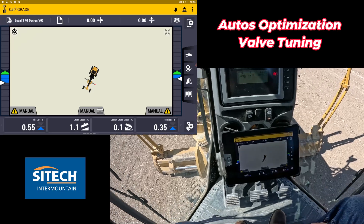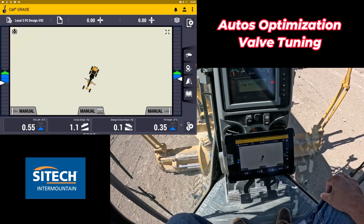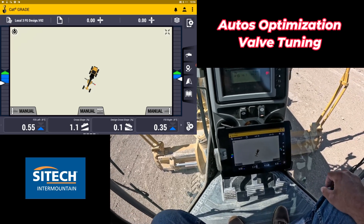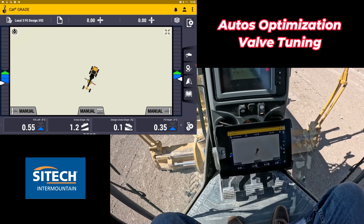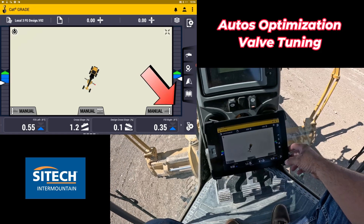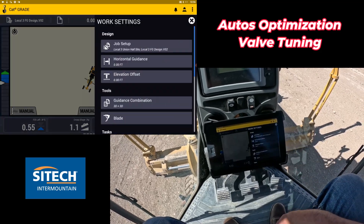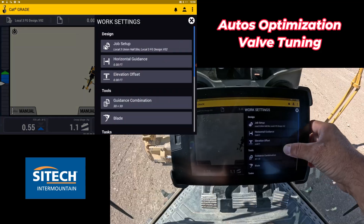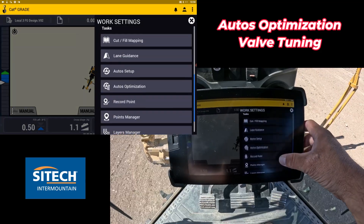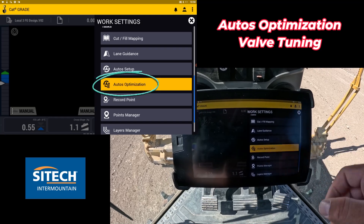Every Earthworks machine, other than some of the excavators, has the ability to actually change that on the screen right here. Where you'll find it is in your shovel with the gear in the bottom right here, and you go down in that list right here and there's auto setup and auto optimization.